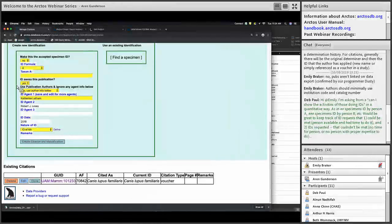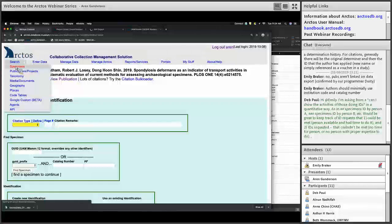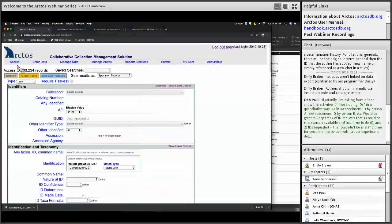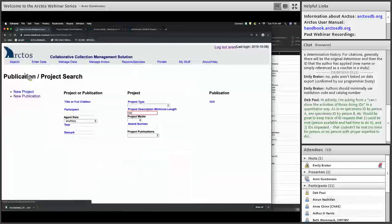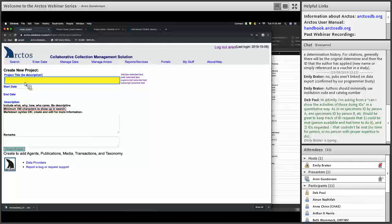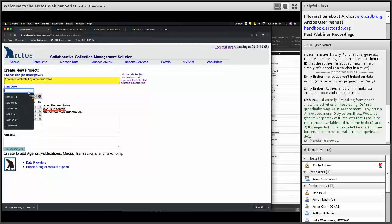Let's go back to our main search page and start to create a new project. Under Search: Publications and Projects, I'm going to create a new project. A project can be anything you want to track — you're going to add loans, accessions, publications, media, or any number of those things. In this example I'll create one based on specimens I've collected.